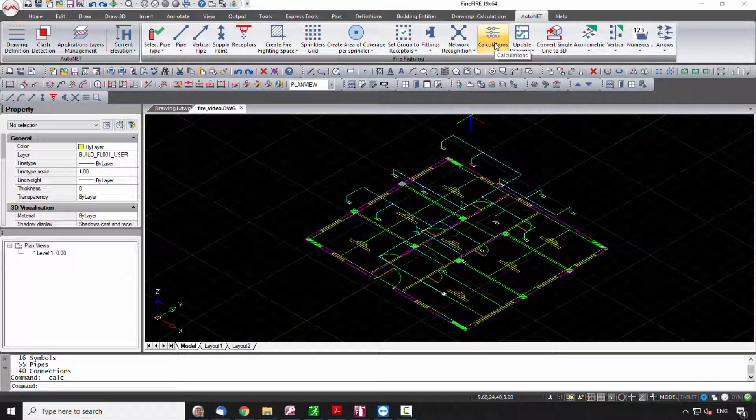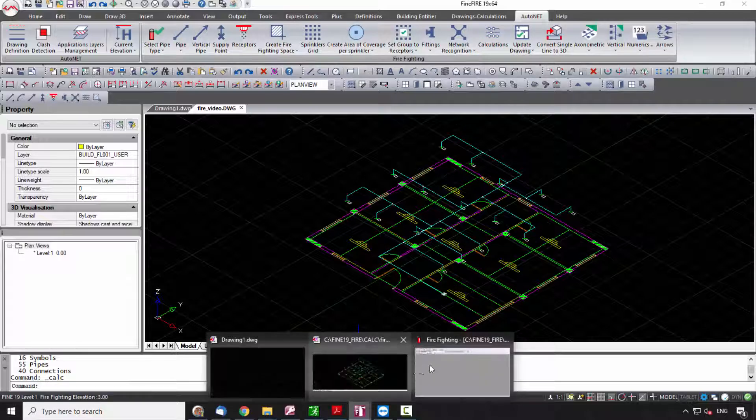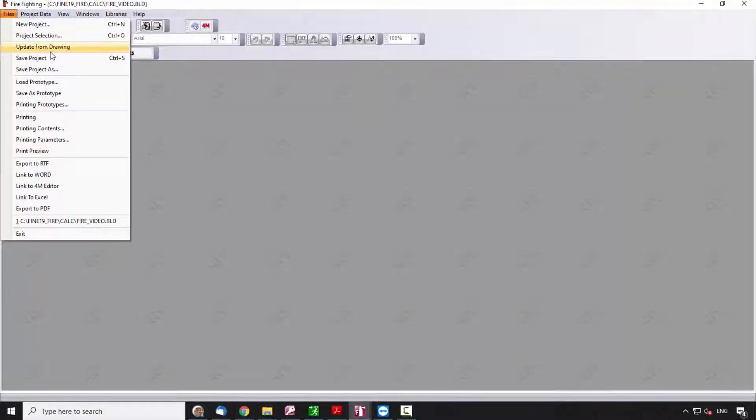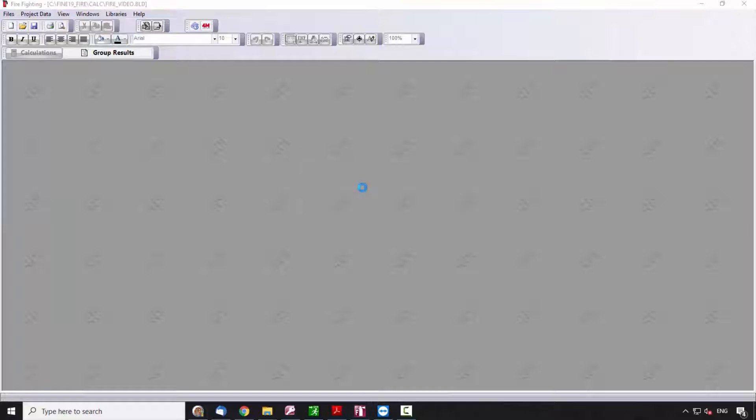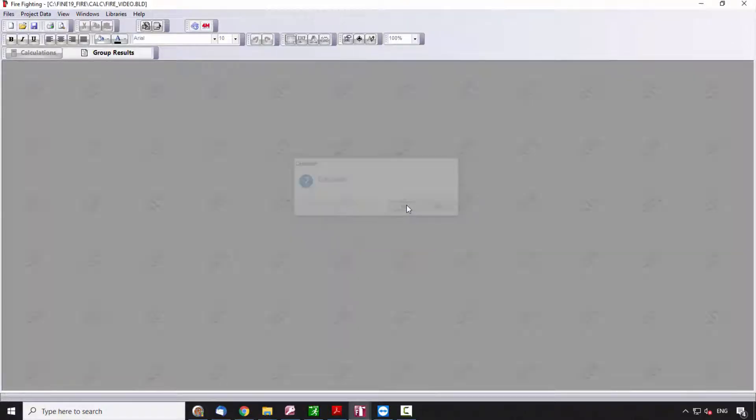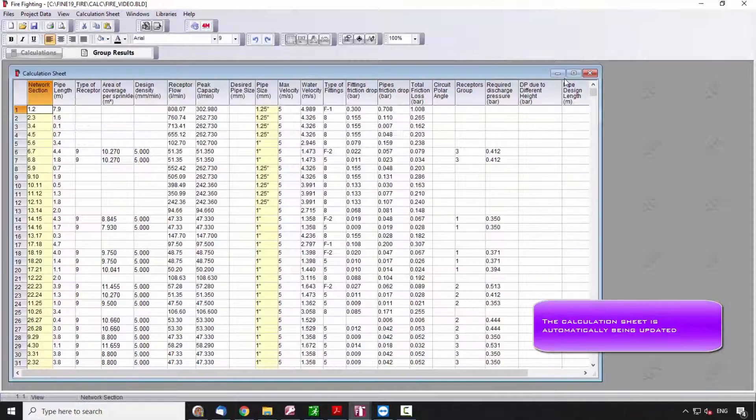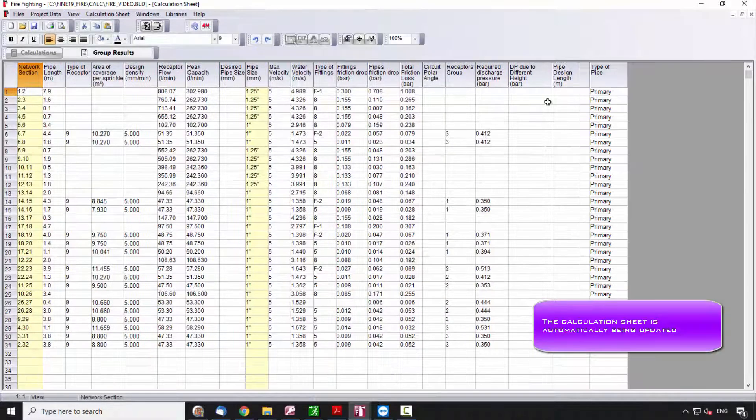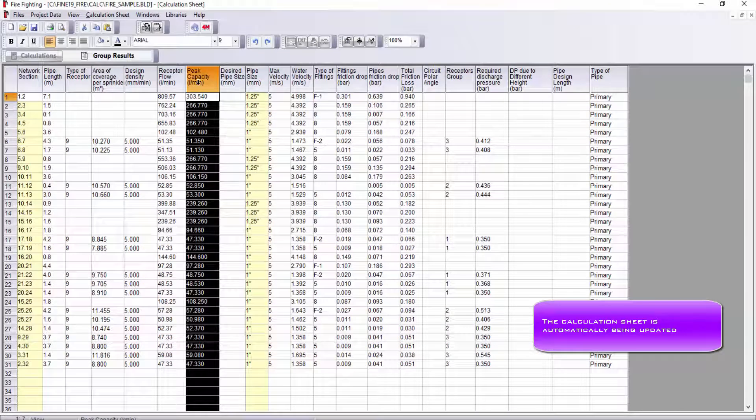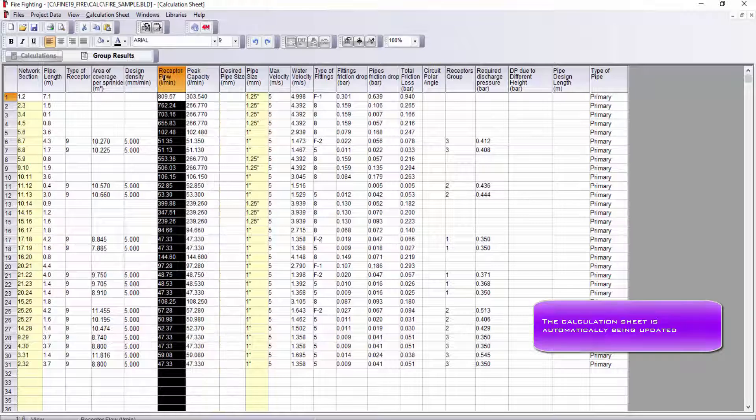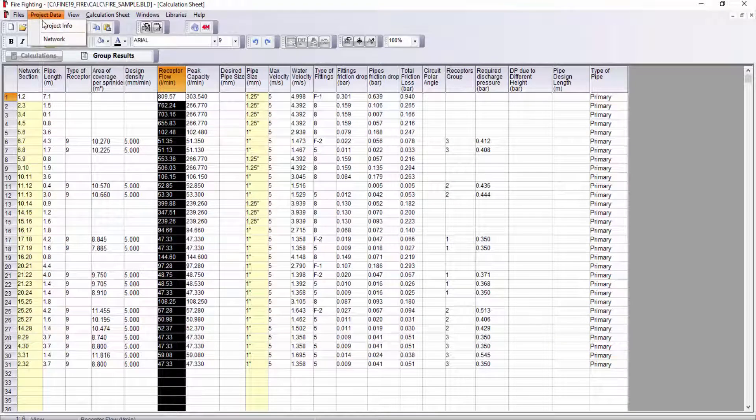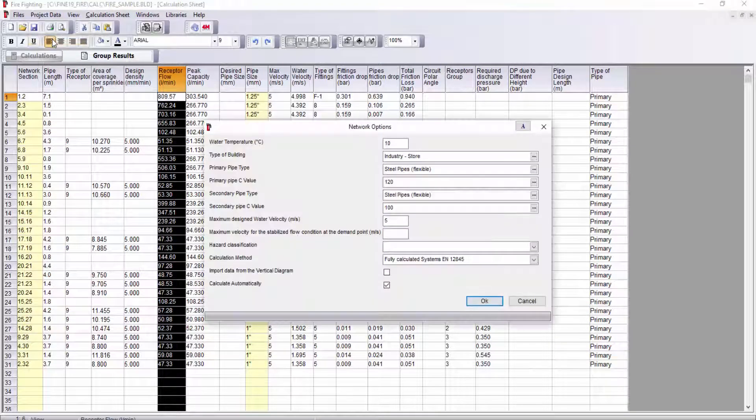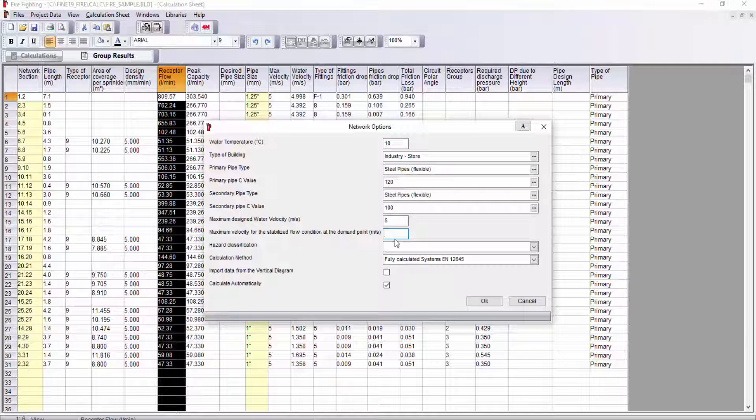calculations are updated with the drawing data. You can view the calculations in Windows Calculations Sheet. This sheet is the core of the firefighting system calculations. Fill in the network's project data and the general specifications of your project, such as type of pipes, maximum velocity, and calculation method.